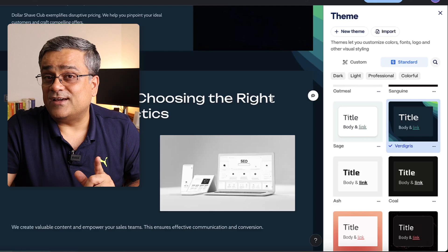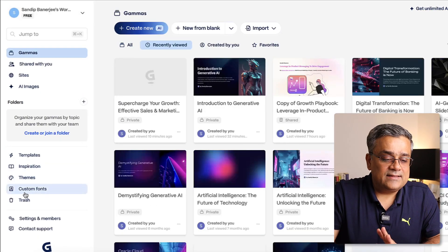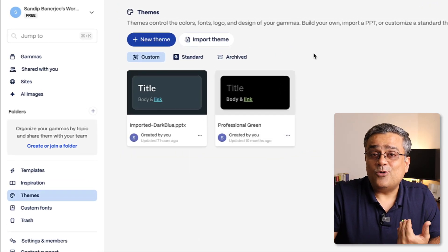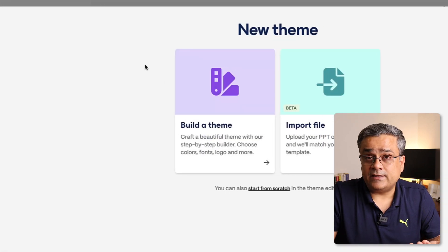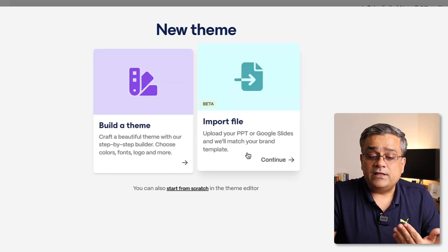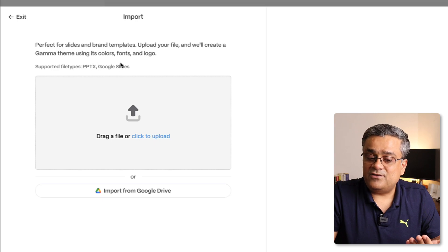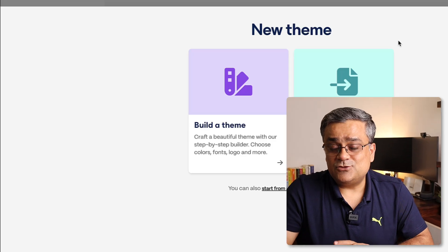Coming back to the home screen, under 'Themes' you can also build your own theme from scratch, or import a PowerPoint file to use your own designs. Hopefully this will be helpful and you'll be able to create stunning PowerPoint presentations very quickly. If you have any questions, please feel free to ask in the comments below.